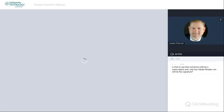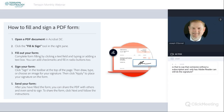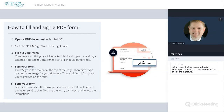Those are the steps for how you can fill out, sign, and send out a PDF for signatures. Before we conclude — I know that was a fast overview — it really is that simple. I'll have this available on our YouTube channel so you can watch it later. If you'd like more in-depth training about this, please reach out to us and let me know. I'd be happy to follow up and provide that for you.